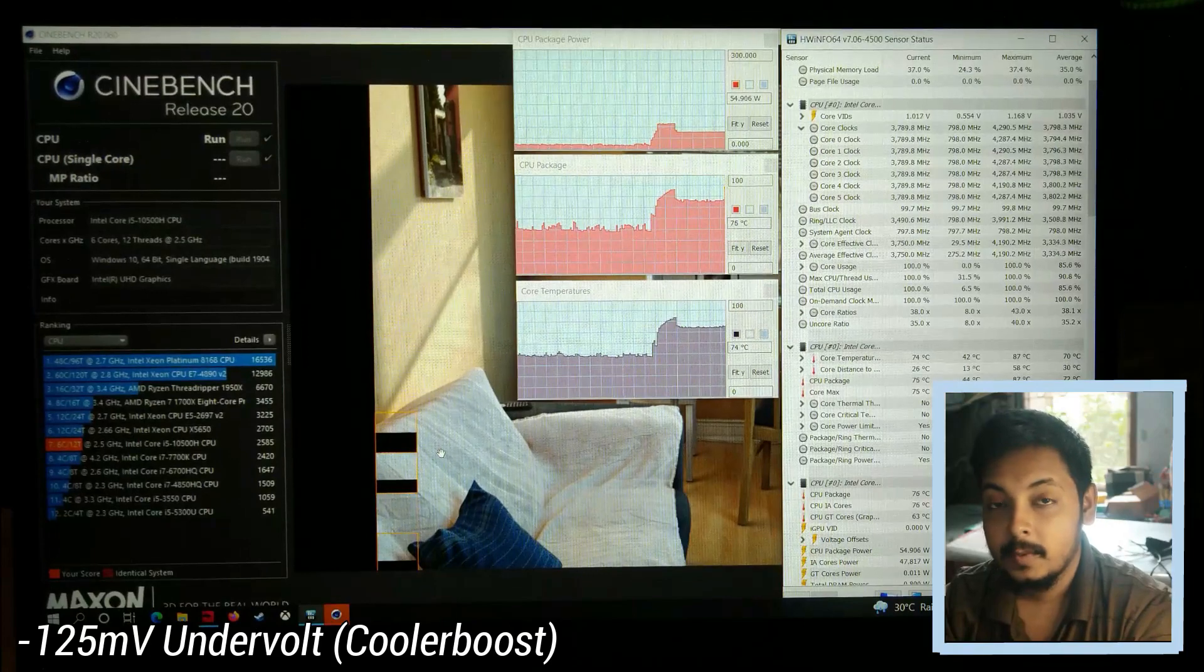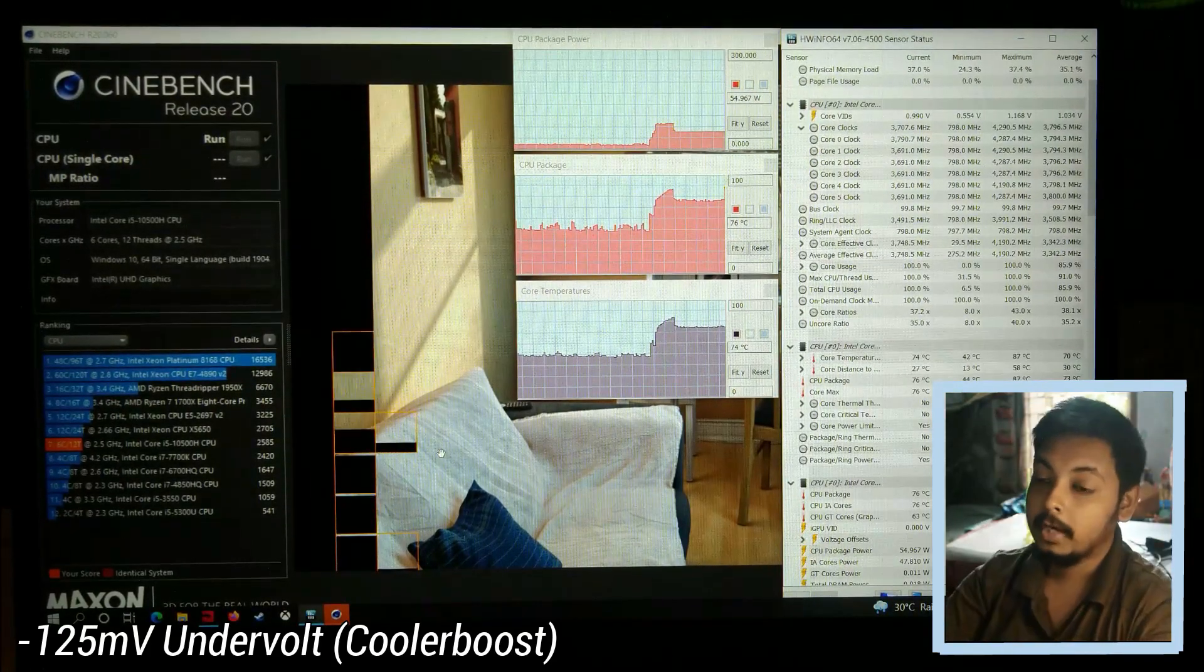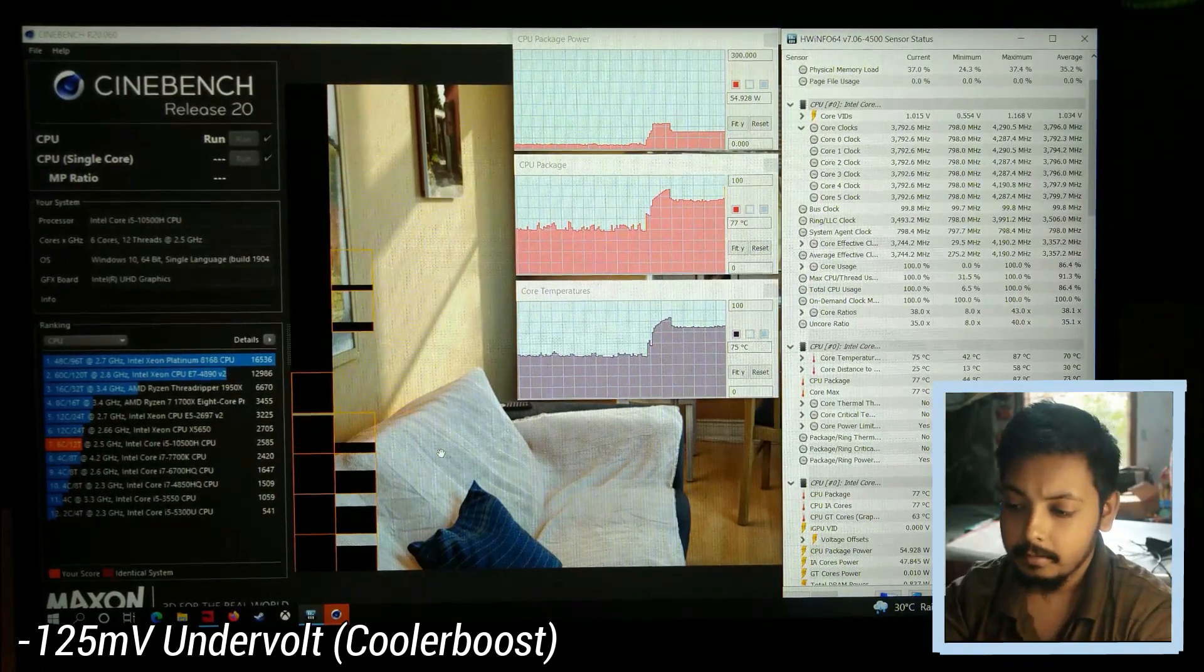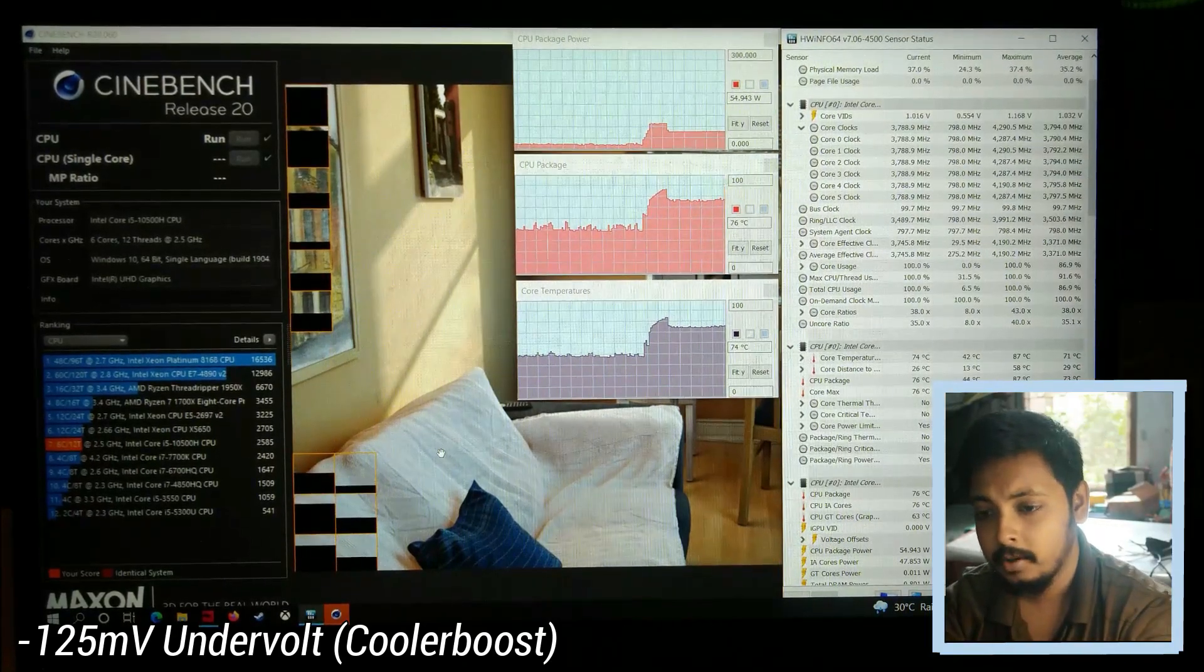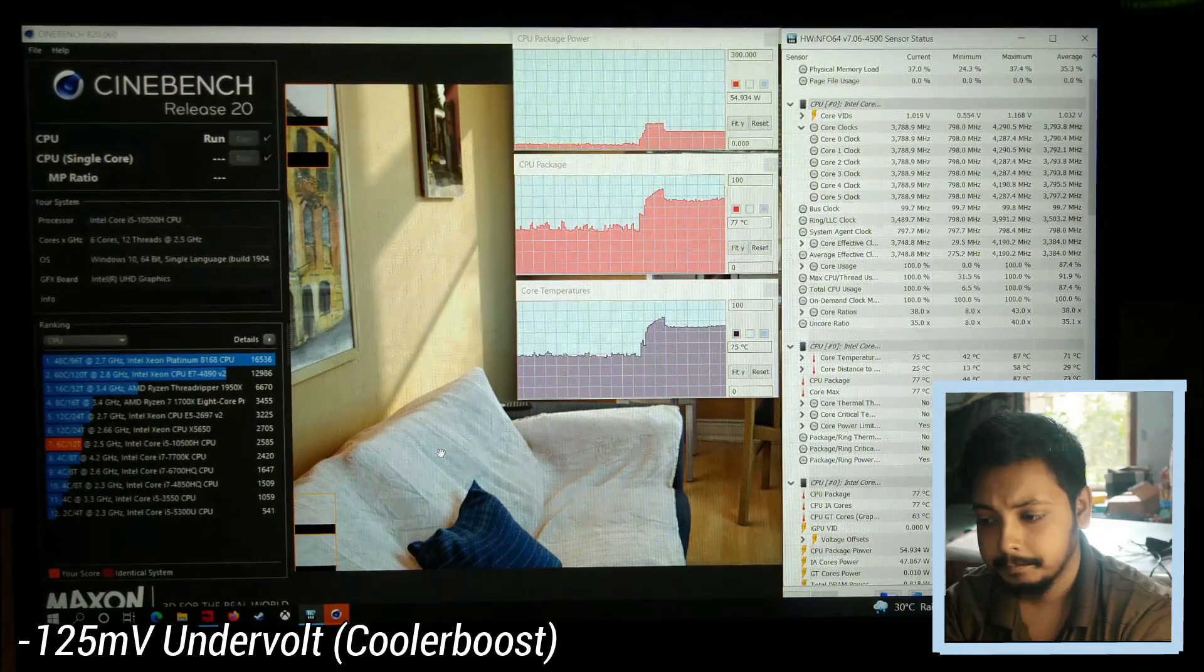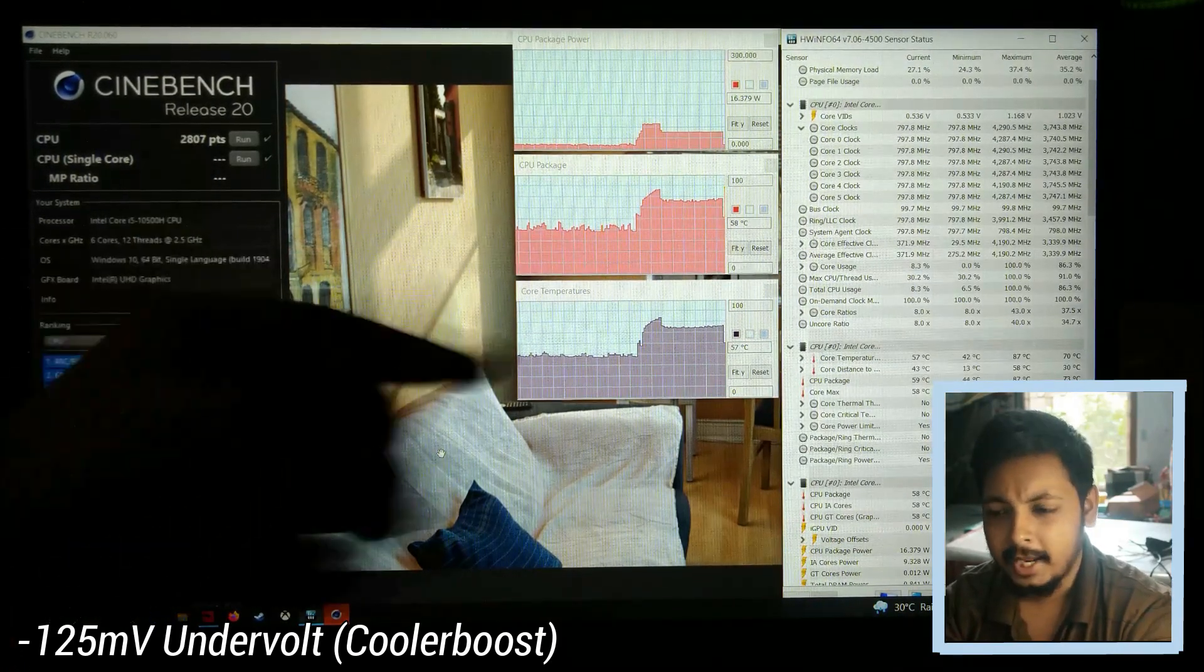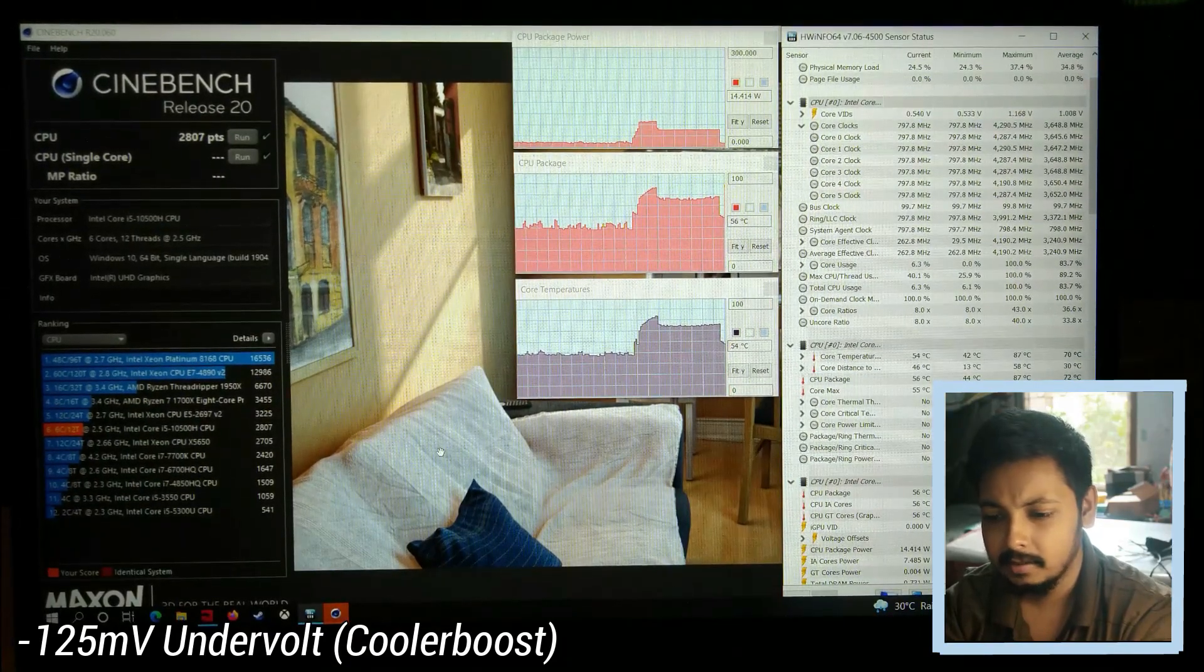You can see that with the undervolt applied, the clock speeds are high, the temperatures are low, and package power has also dropped. That's why I always recommend you undervolt your Intel laptop. I have been using an Intel laptop for a long time and it's undervolted from day one. You can see this is the benefit of undervolting, and you can see the test is about to get over. Let's see what score we get. 2807, that's about a 10 percent boost over 2585, so that's substantial.